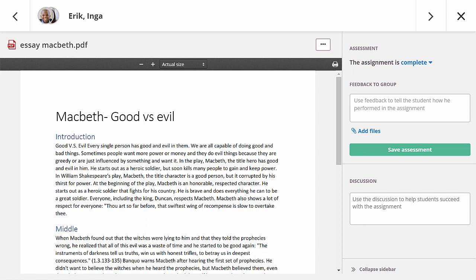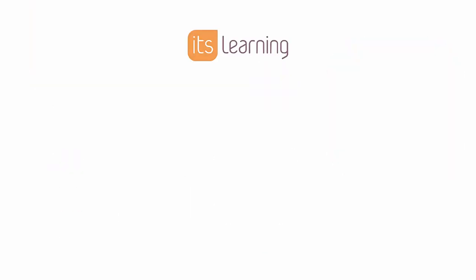That's all for this video. I hope you like our new all-in-one grader. Thank you for your attention.